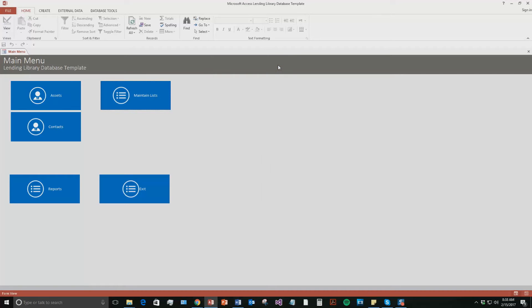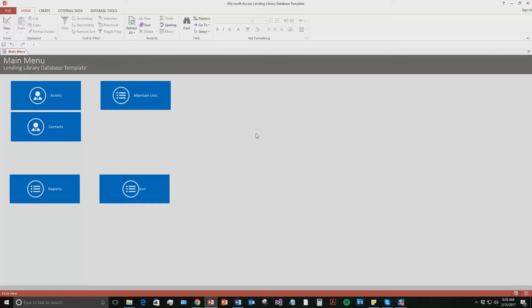So this is the lending library database template. It's designed for a company or an individual to be able to lend out specific assets that they have and also keep track of who they lent that asset to, what the asset was, how long they're lending to them, the price of the asset, that kind of stuff.